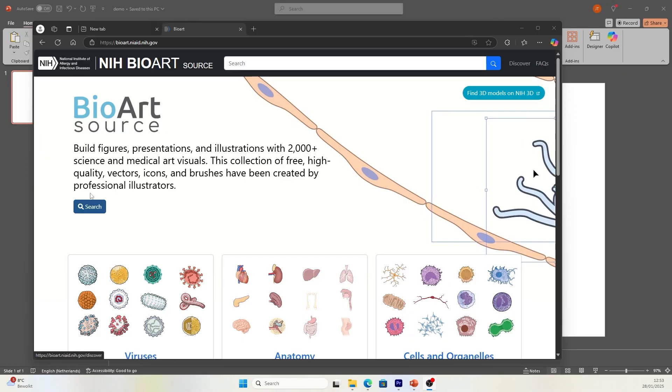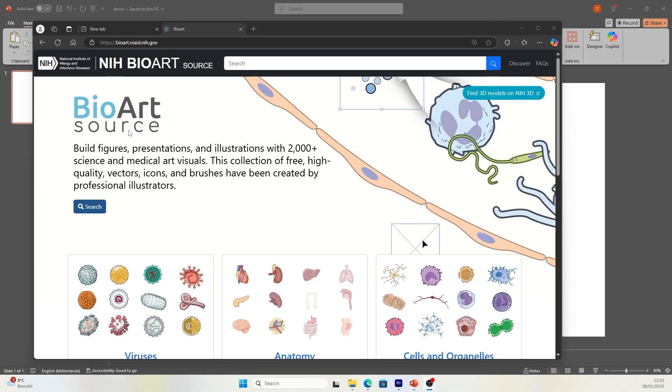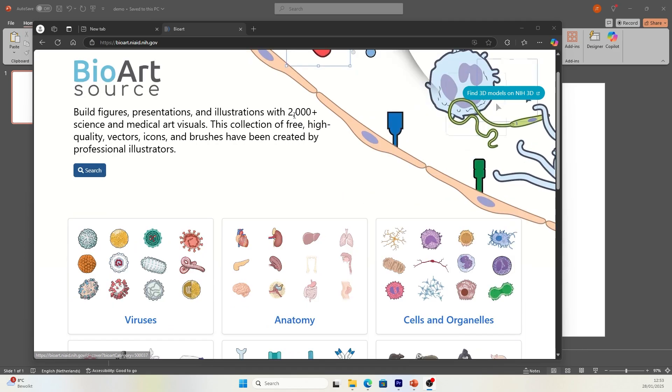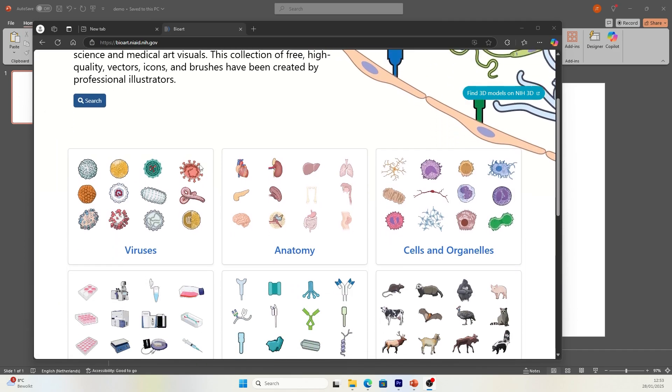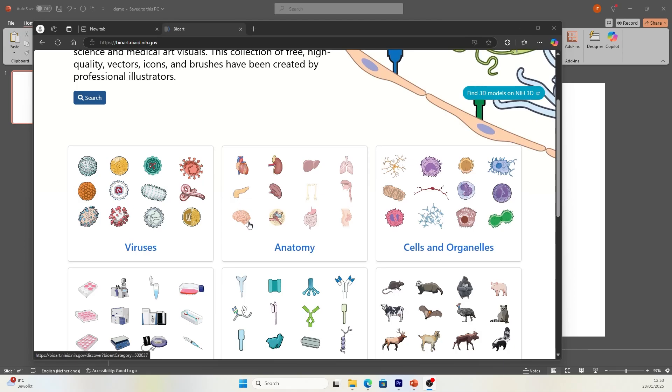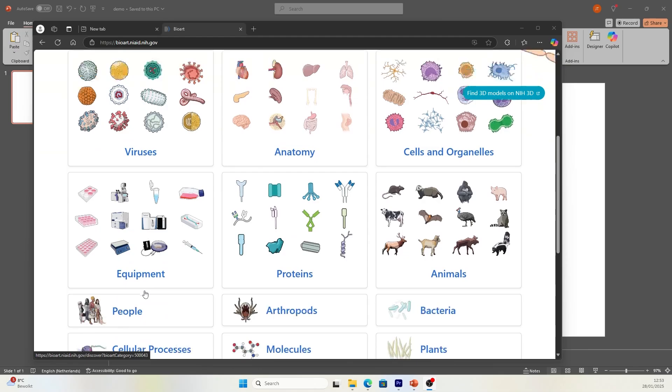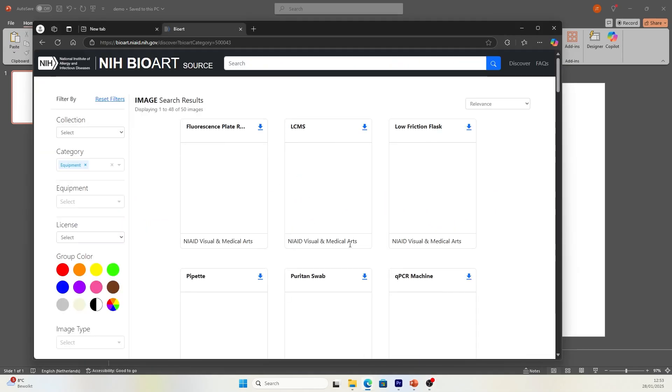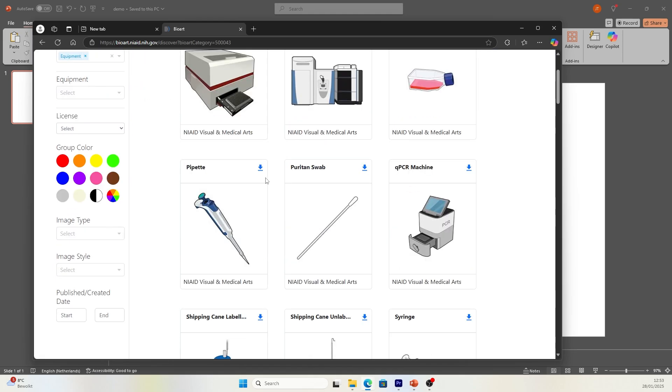The first website is called BioArtSource. It is an NIH graphic library with over 2,000 plus science and medical art visuals. I highly recommend this website because they have many categories of graphics you can use. For example, the equipment, this is perfect for the method section of your paper.